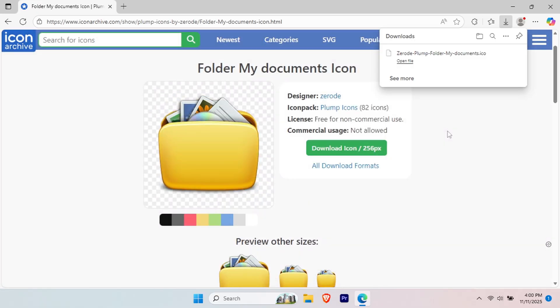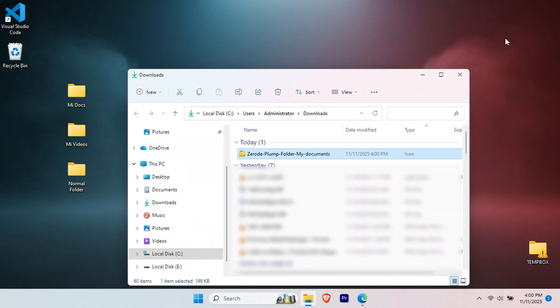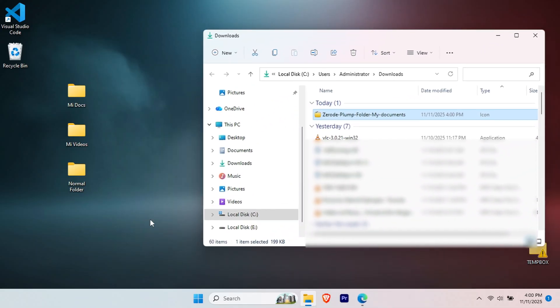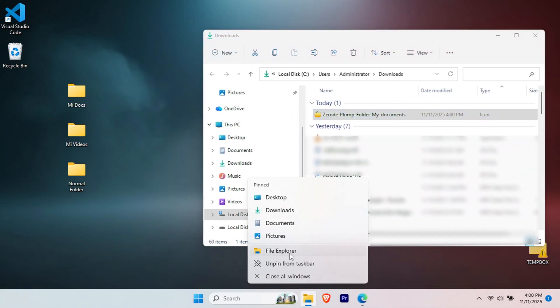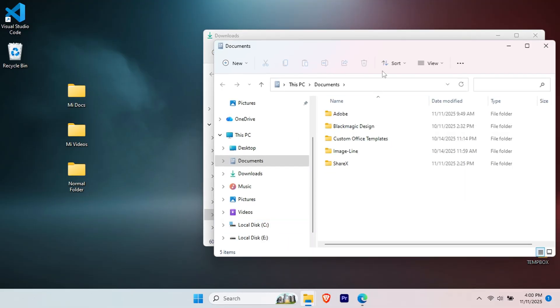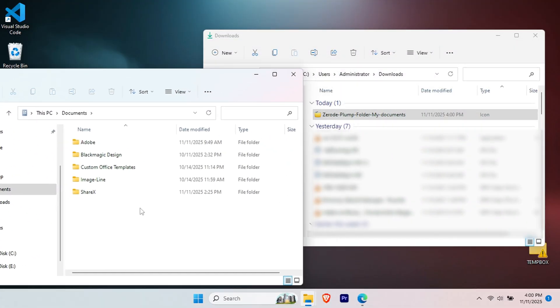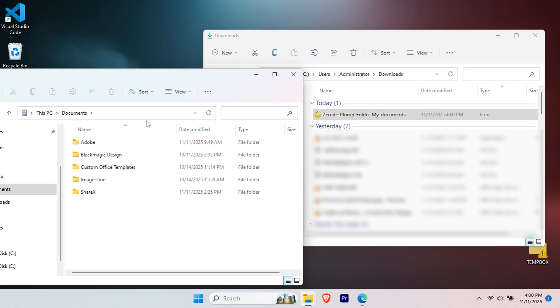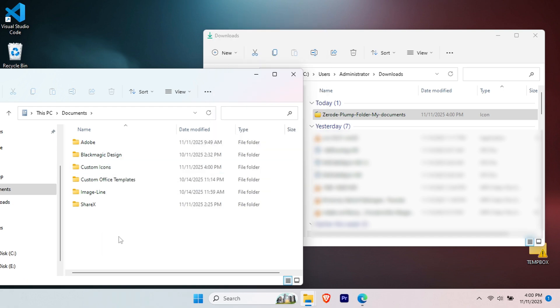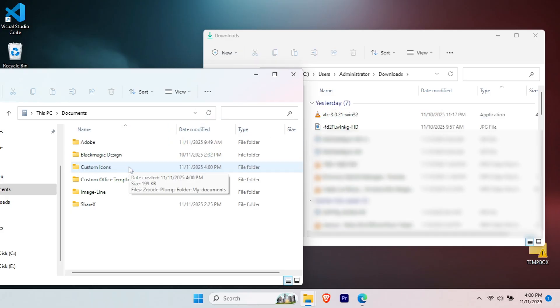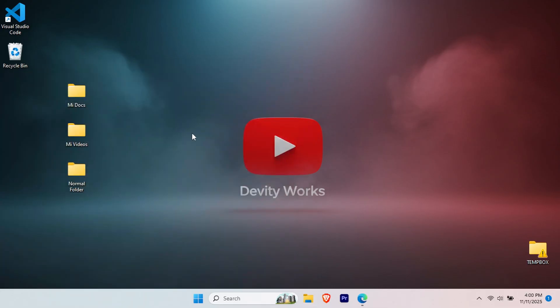Once the download is finished, go to your downloads folder or wherever your browser saves files. Create a new folder called Custom Icons in your documents or a permanent location. Why? If you delete the icon file later, your folder will revert to default. Move your downloaded ICO file into this folder. Think of this as your icon library. You can always come back here for future customizations.